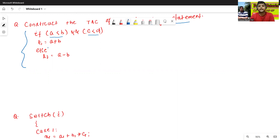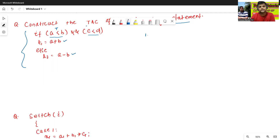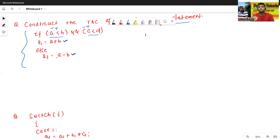First we will write the three-address code. There are two conditions — this is the first condition and this is the second condition. If both conditions are true, it will execute t1 equals to a plus b. If any one condition is false, it will execute the else part, meaning t2 equals to a minus b.